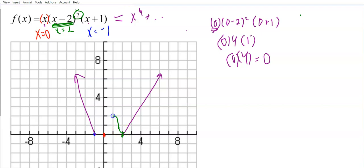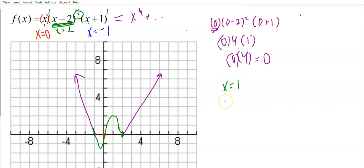Now for multiplicity: at x = 2 (the green point), the factor (x minus 2) is squared — that's an even multiplicity of 2 — so the graph is going to bounce off that point rather than cross through. The points at x = 0 and x = negative 1 (the red points) both have odd multiplicity of 1, so the graph will cross through the x-axis at those points.